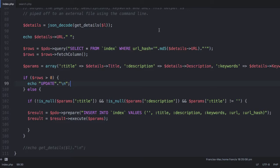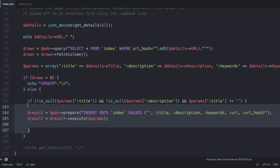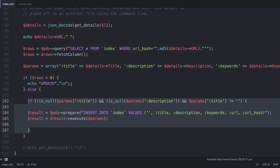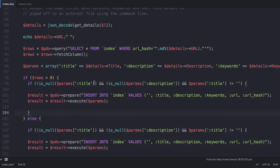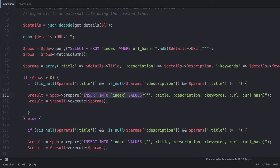The way we do that is we first copy this insert statement and paste it up here and change it to an update statement. The only thing we need to change is this insert here and we're going to change it to update.